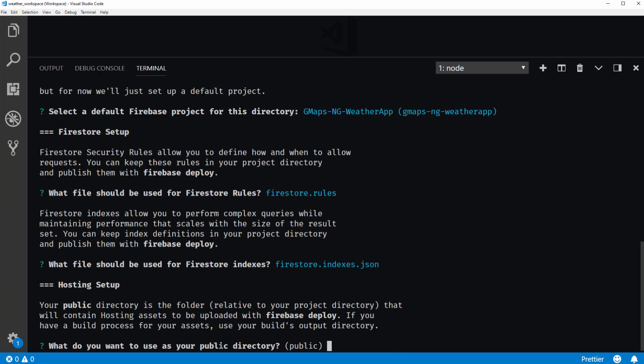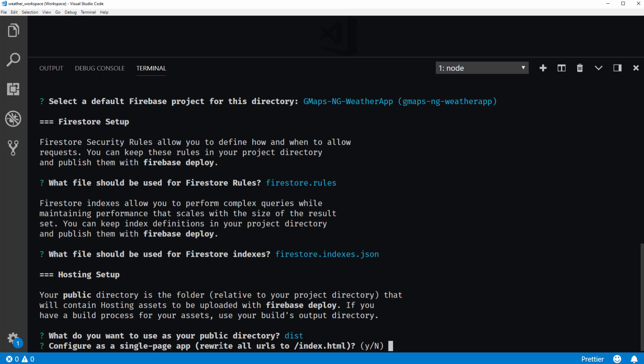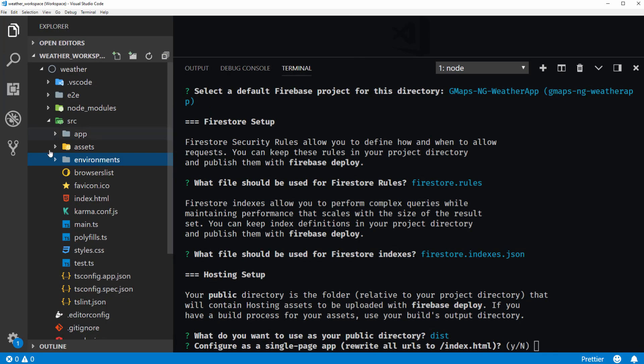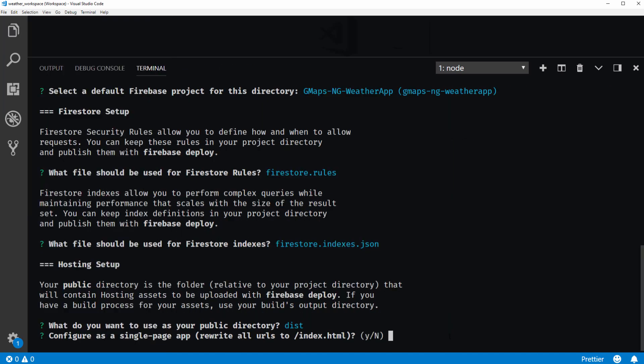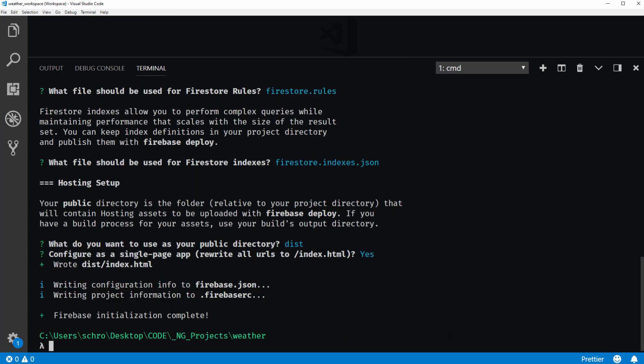What do you want to use as your public directory? So for this directory, I want to use my dist folder. So when we build our project, it's going to output inside of a dist folder, which is going to be located, again, inside of the weather folder, it will create a dist folder. And now it's asking if I want to configure this as a single page app. And yes, I do. Okay. Firebase initialization complete.